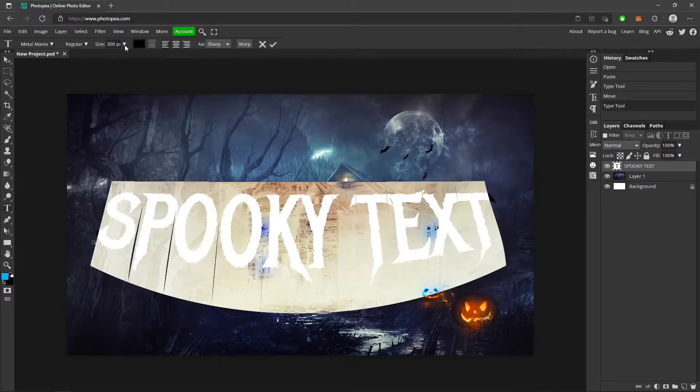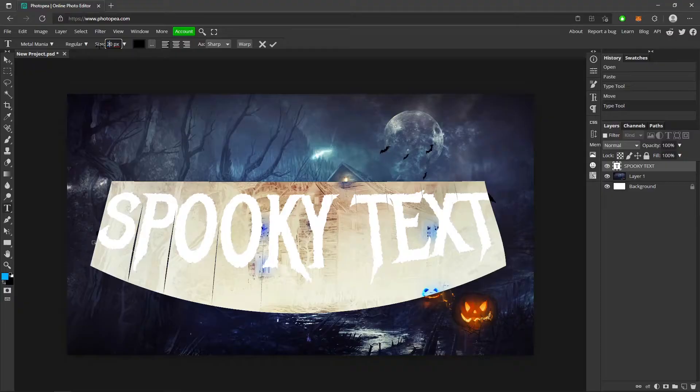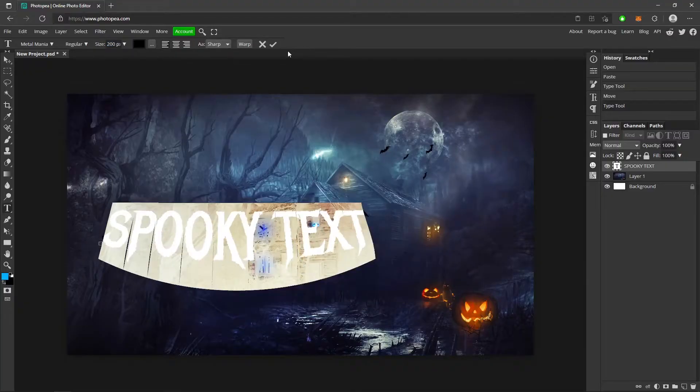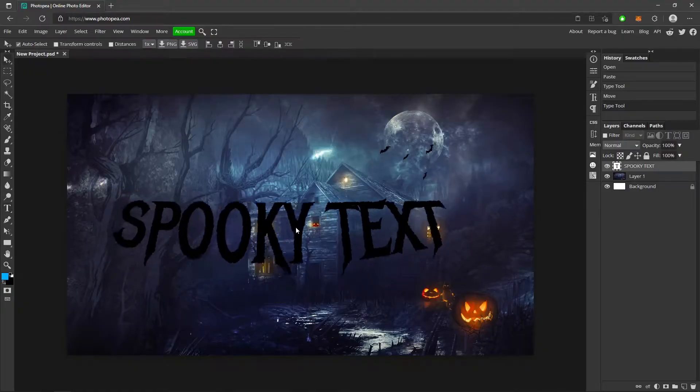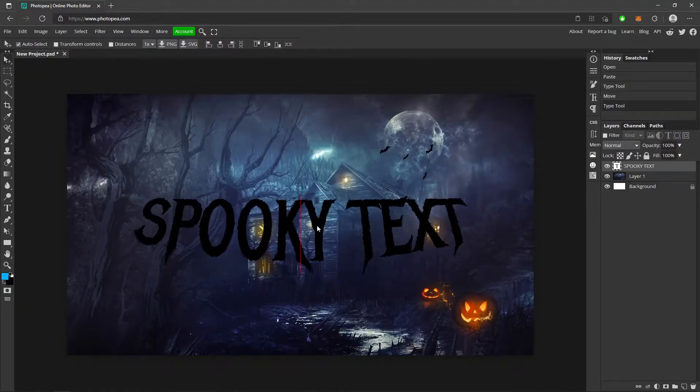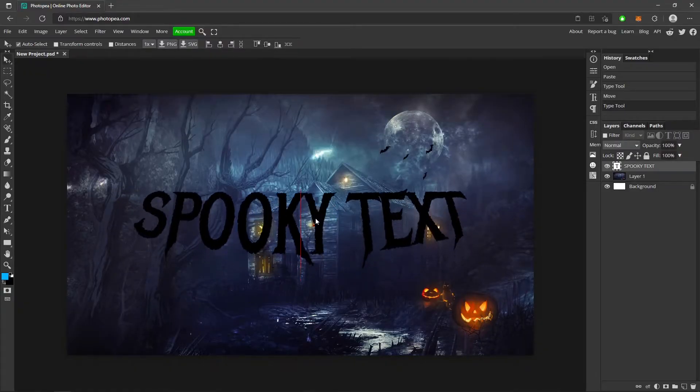I'm actually going to make this a little bit smaller, maybe 200 or 250. Now I'm going to move it to the center again.